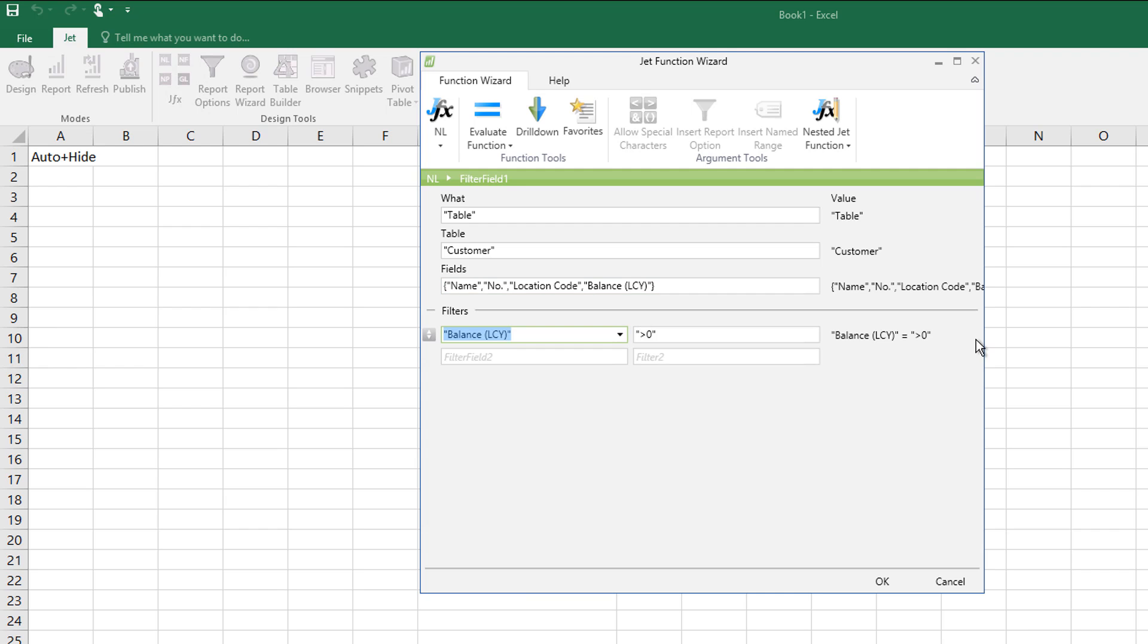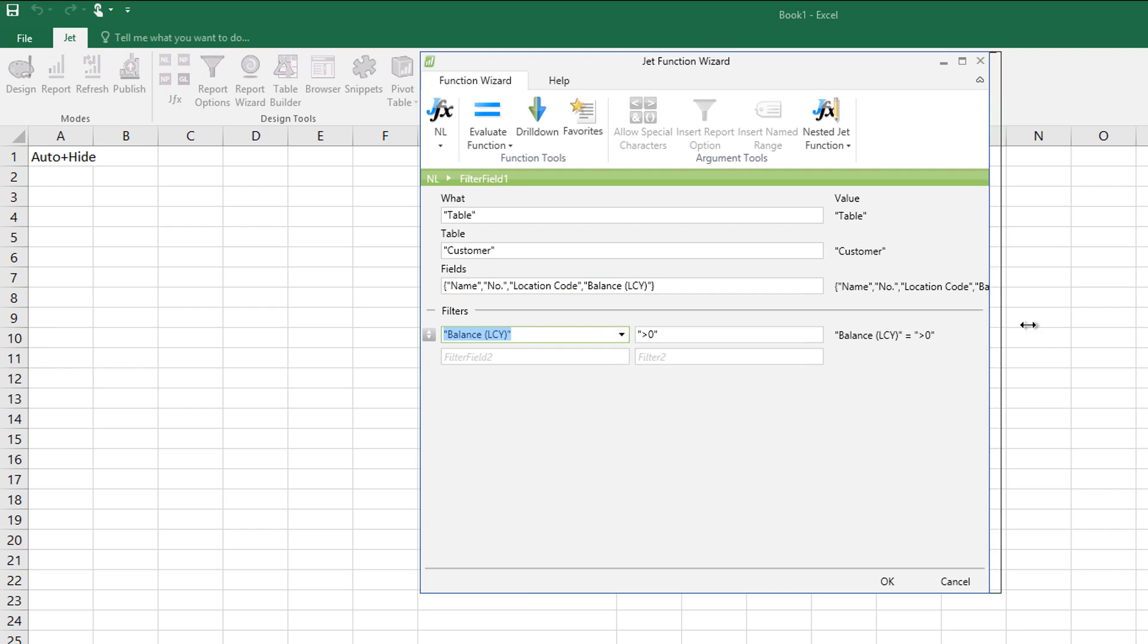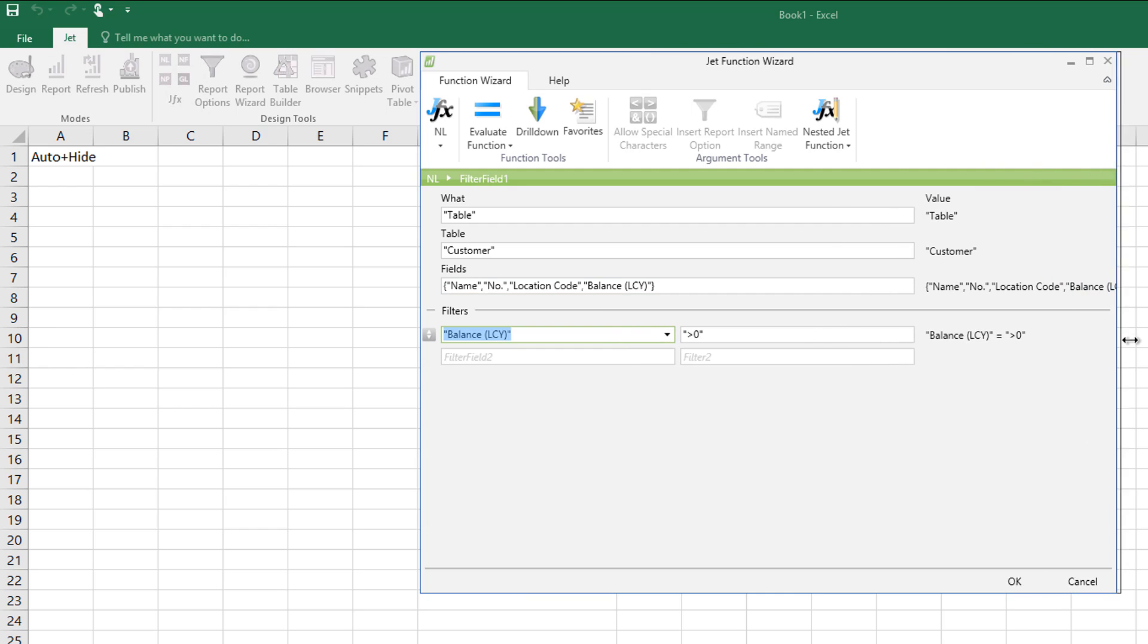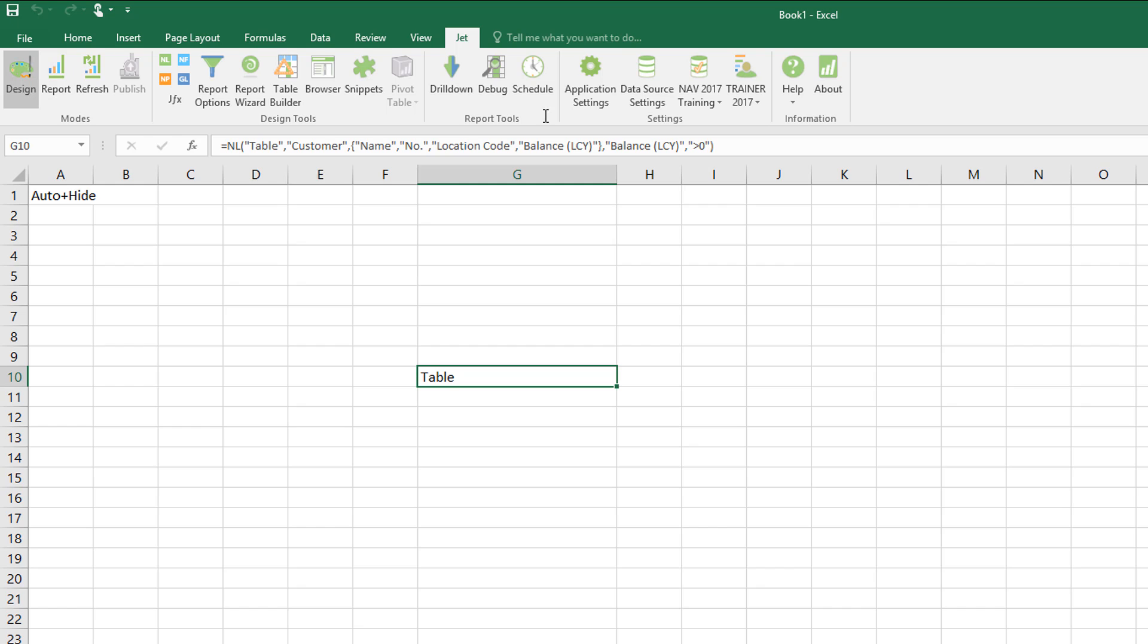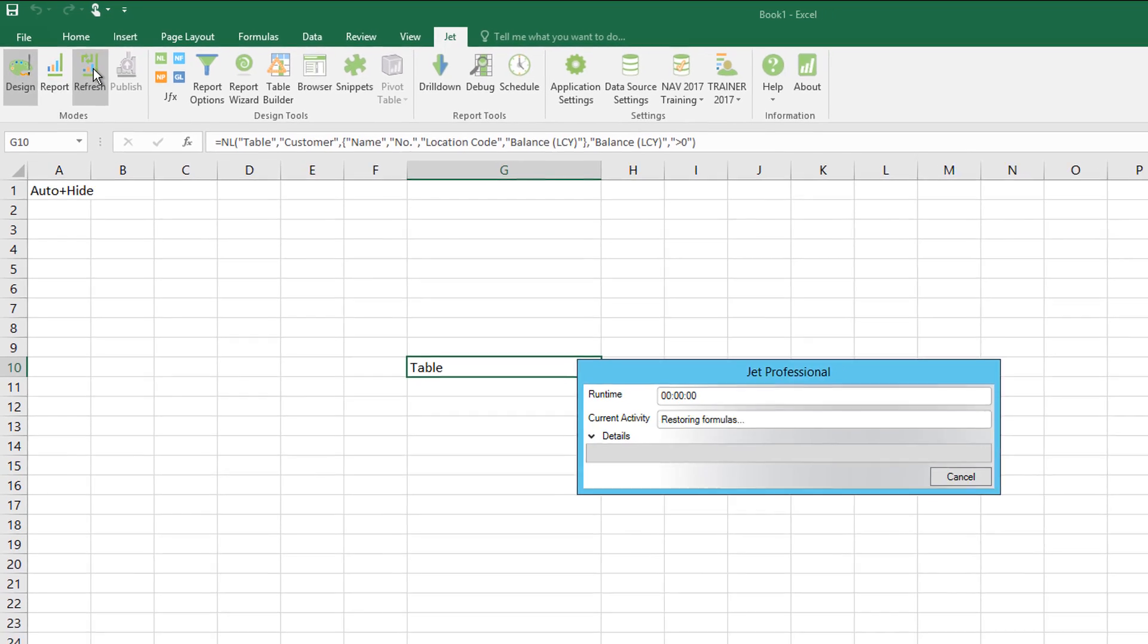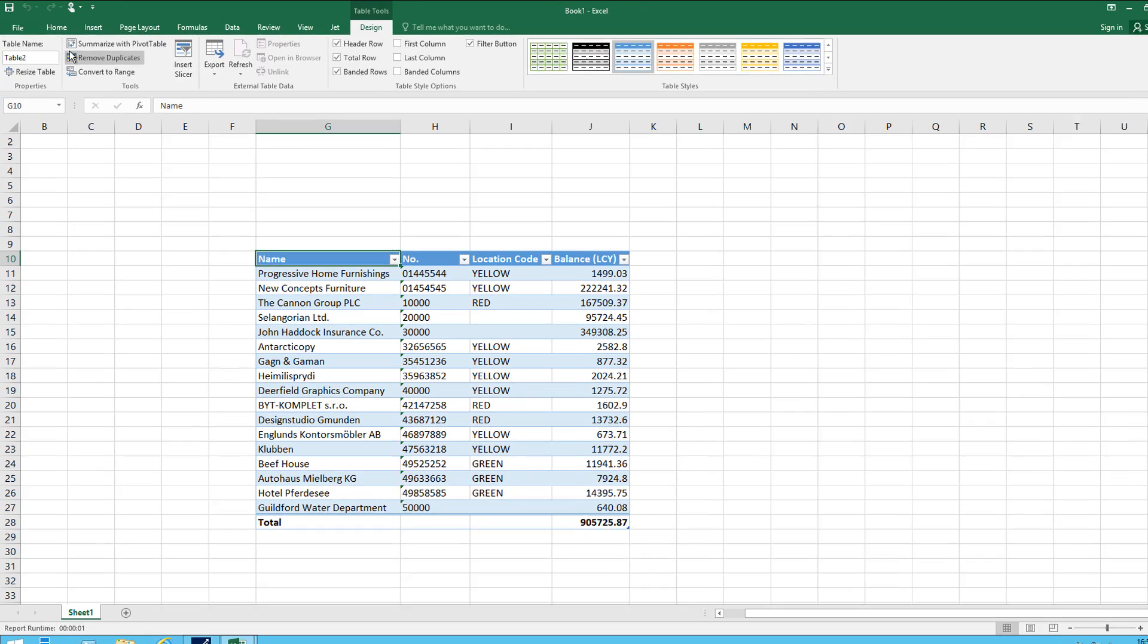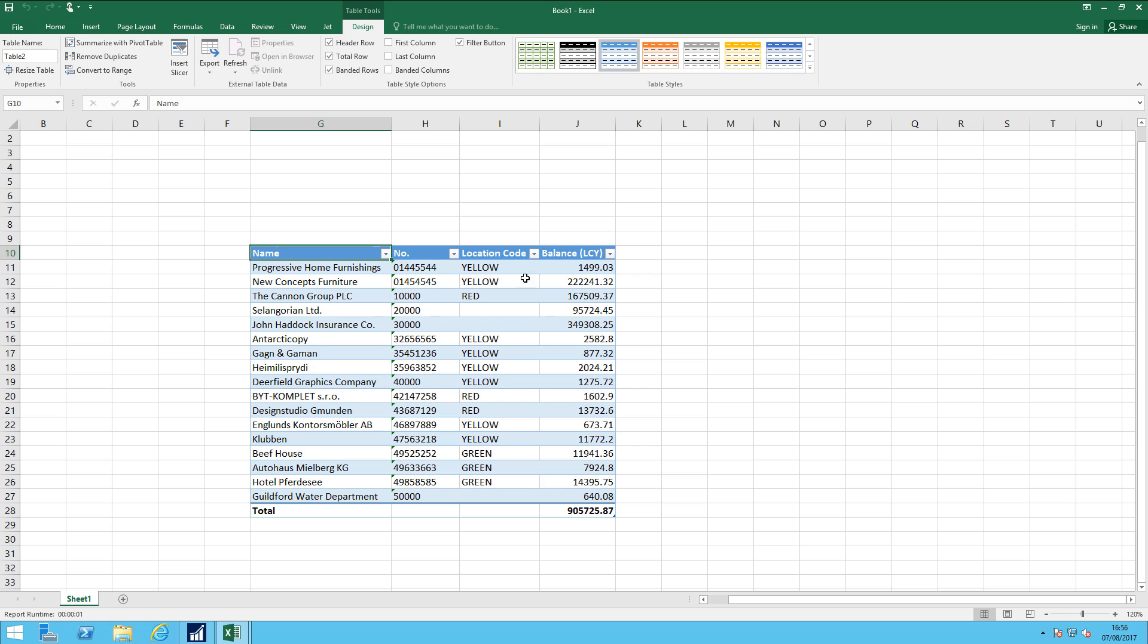And now if we look on the right hand side, just widen things, it has taken that value in for me. So that's going to work. If I say OK, it's updated the formula at the top. And if I refresh, I've now got that fourth column visible, showing me the actual balance of those customers.